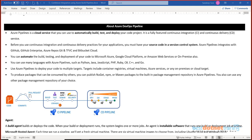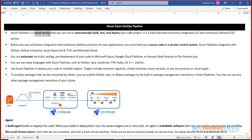Moving the published code into the production environment, going through various other environments before production, is the job of a CD pipeline. In this session we are not focusing on the CD part. What we want is something that is thoroughly built and tested. As for Azure Pipeline, it is a cloud service — and the keyword is 'automatically' — it will automatically perform build, test, and deploy. Build and test are part of CI, and deploy is part of CD.